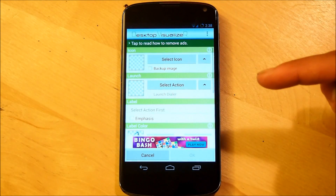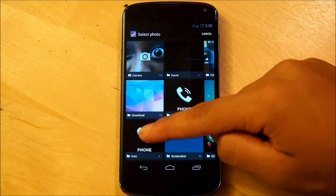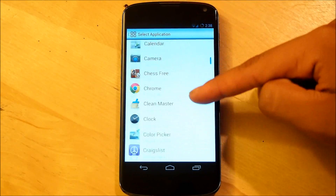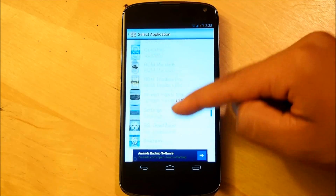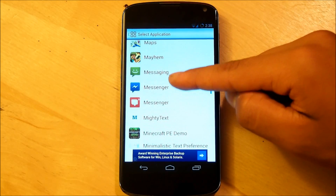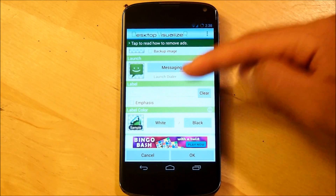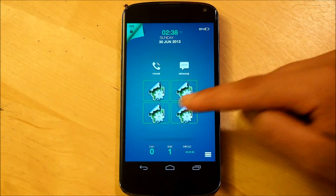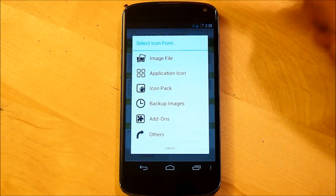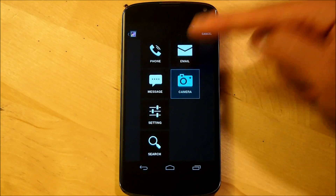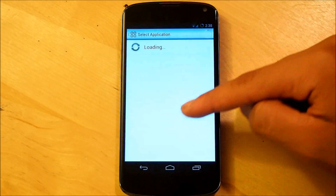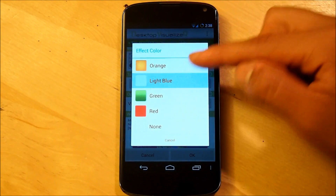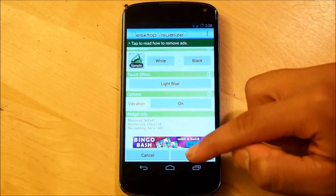For the next one, we're going to be setting up messages. Image file, go back into the icon folder, select message, select an action, launch application. Scroll down to your preferred messaging app. Clear the label, touch effect light blue, vibration on, select OK. Next one is camera — image file, select to launch an application, and select your camera application of choice. Clear the label, touch effect light blue, vibration on, select OK.